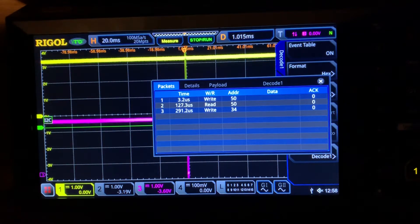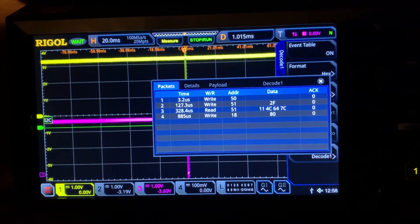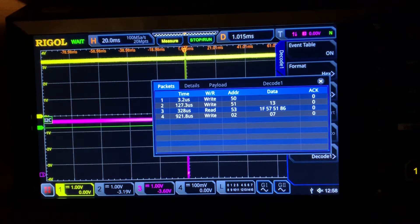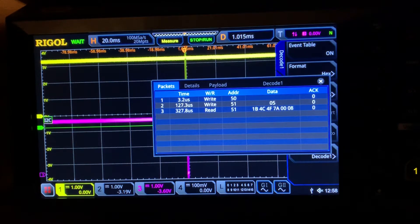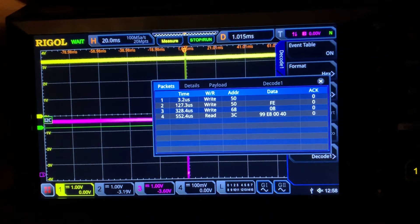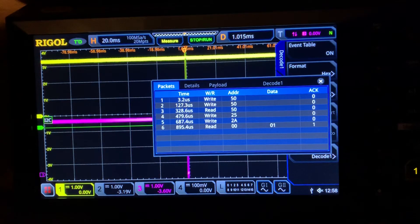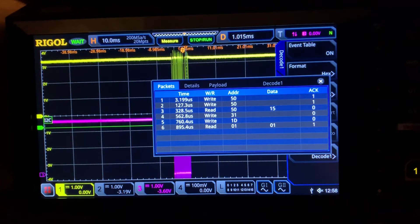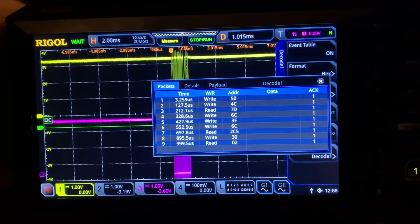I'm scrolling through the memory right now on the blood pressure meter and these packets are all looking relatively consistent, where address 50 and 51 is the address for the flash.